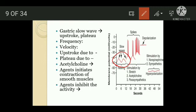Acetylcholine affects gastric motility by increasing contractile activity — by increasing the amplitude as well as the duration of the plateau phase of slow gastric waves. Certain agents initiate contraction of smooth muscles: gastrin, histamine, nicotine, barium, and potassium. Whereas certain agents inhibit the activity: enterogastrone, epinephrine, norepinephrine, atropine, and calcium ions.